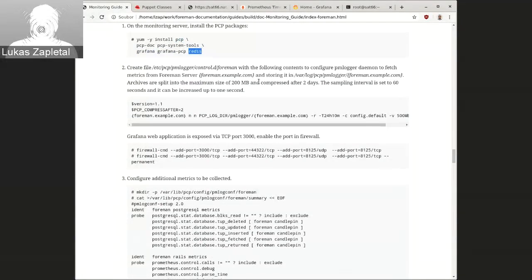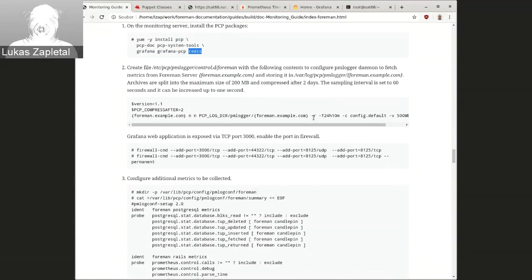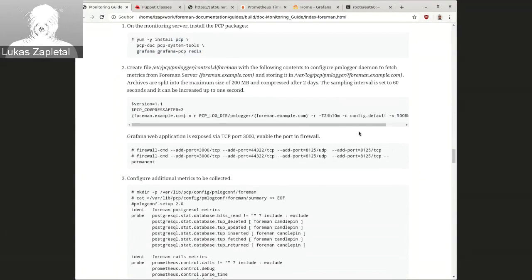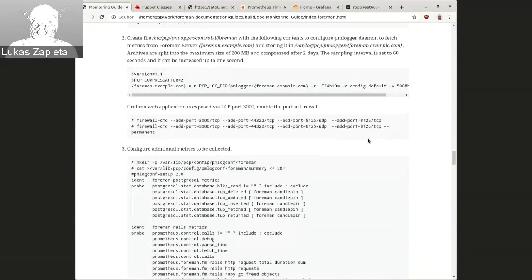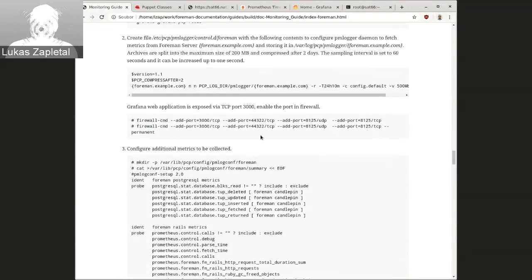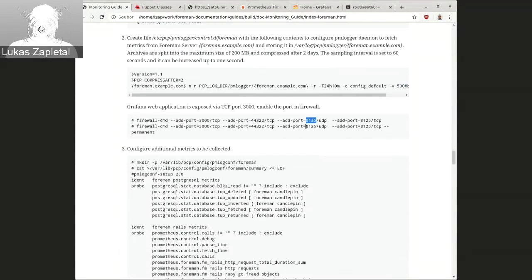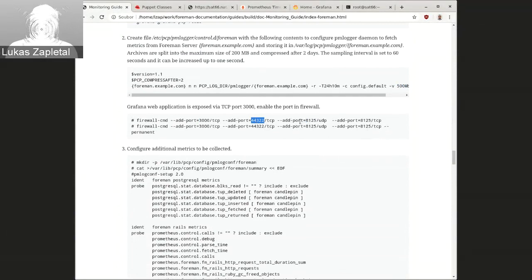And then, the first step is to enable PM logger, which is the component that connects to PMCD, running PMCD and acquires the logs on some sample rate, which is by default 60 seconds. So, we'll just create this configuration file. And then enable few ports because this monitor server will expose Grafana, which is the port 3000. And Grafana connects to 44322, which is the port of the PM proxy.